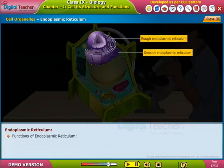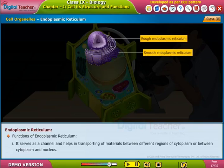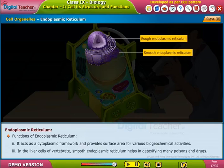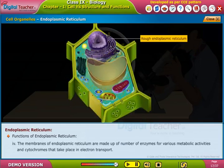Functions of endoplasmic reticulum: it serves as a channel and helps in transporting materials between different regions of the cytoplasm or between the cytoplasm and nucleus. It acts as a cytoplasmic framework and provides surface area for various biochemical activities. In liver cells, the smooth endoplasmic reticulum helps in detoxifying many poisons and drugs. The membranes of the ER contain enzymes for various metabolic activities and cytochromes involved in electron transport.